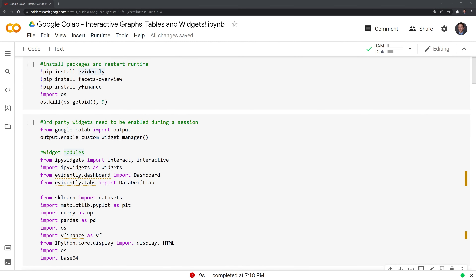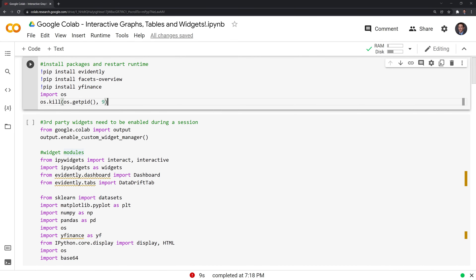Hi everyone. In this video, I'll show you how to work with interactive graphs, tables, and widgets within Google Colab. We'll focus on three packages: IPyWidgets, which is already installed within Google Colab, and two third-party packages, evidently and facets. The first thing we'll do is install evidently, facets, and Yfinance, which is Yahoo Finance. We'll also have to restart our runtime, which is what this os.kill function does.